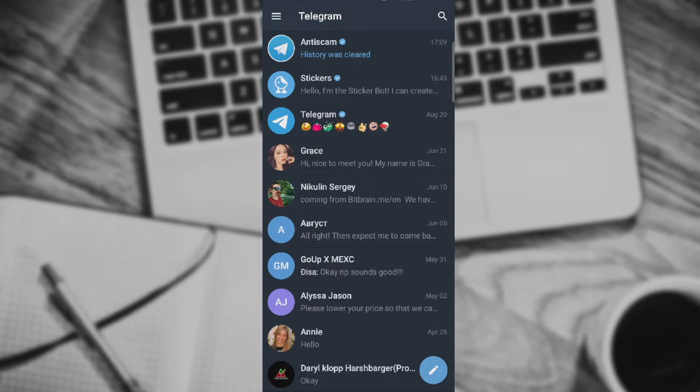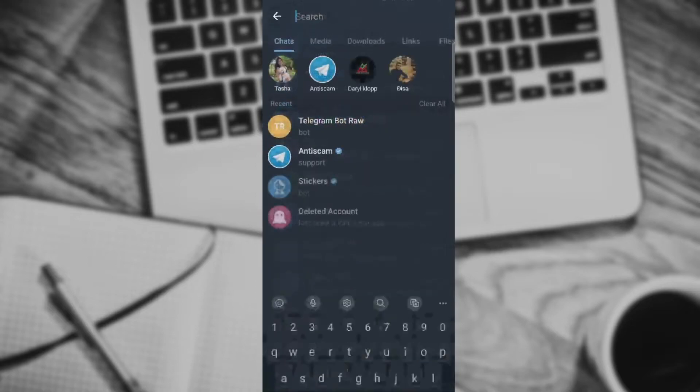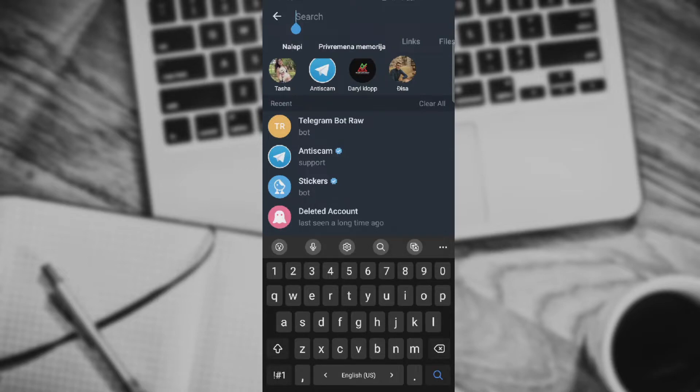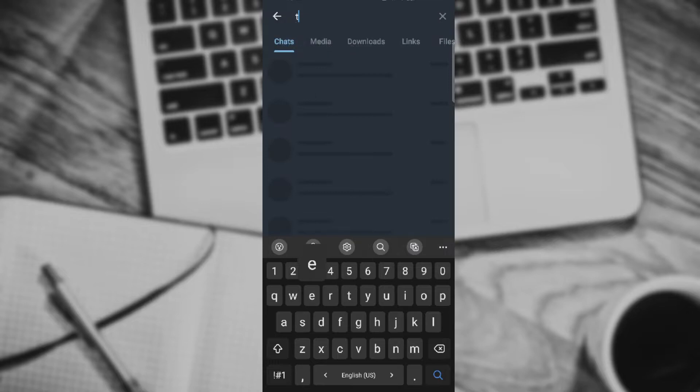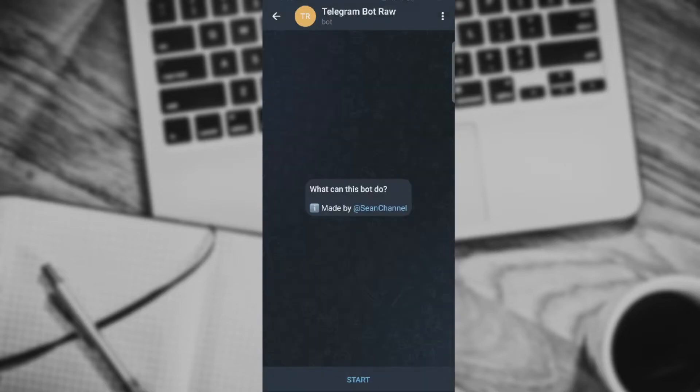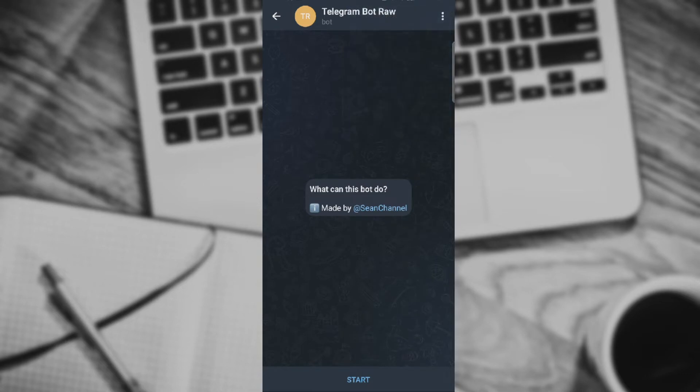The first thing you need to do is go to the search bar and you need to type in Telegram Bot Raw. As you can see, you just type in Telegram Bot Raw and you're having the bot appear.